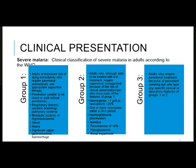Additional Group 1 features include respiratory distress, acidotic breathing, pulmonary edema, metabolic acidosis or hyperlactatemia, shock, anuria, or significant antepartum hemorrhage. These are all things you have to look out for that need immediate attention.